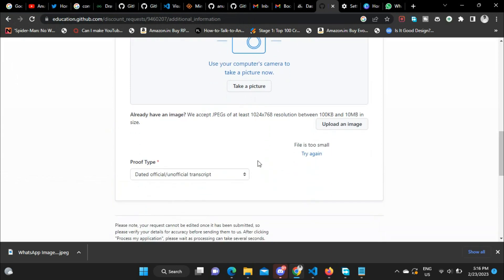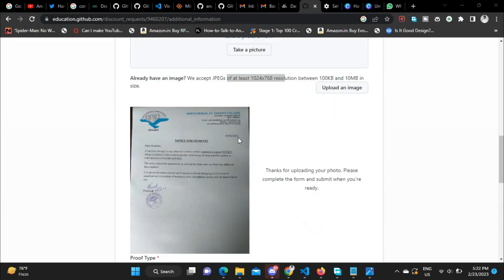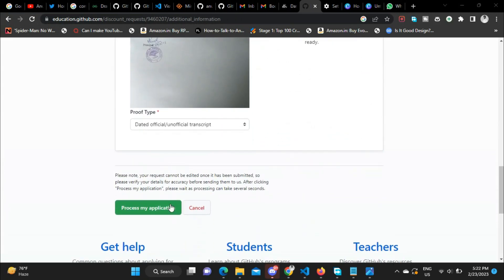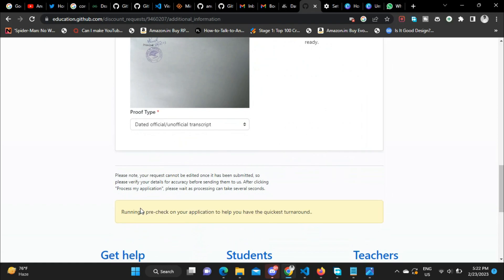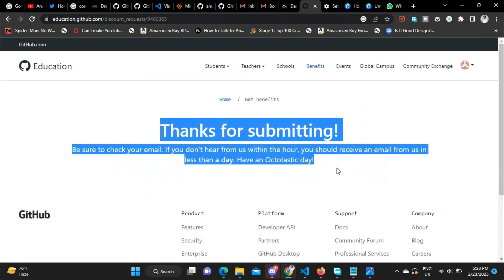Let's click on 'Process my application.' It is running a pre-check on my application. Okay, so now 'Thanks for submitting.'